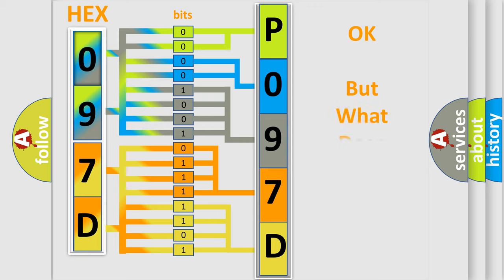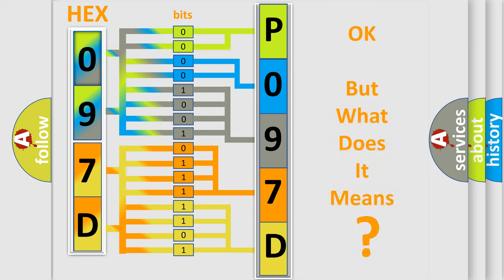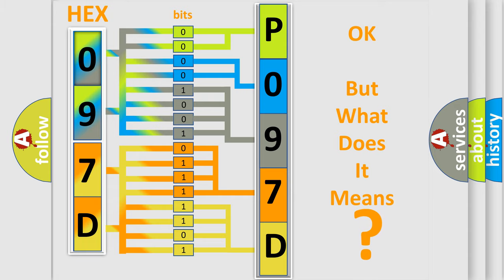The number itself does not make sense to us if we cannot assign information about what it actually expresses. So, what does the diagnostic trouble code P097D interpret specifically for Jeep car manufacturers?